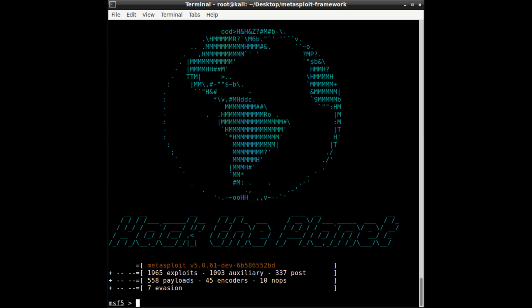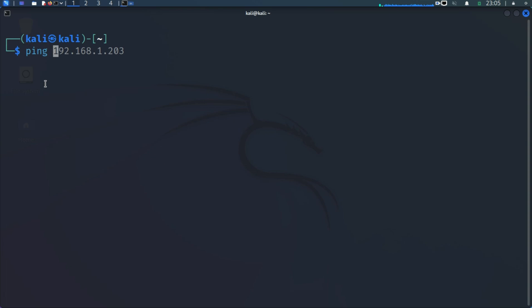Today we are going to look at how we can find vulnerabilities and how to use exploits in the Metasploit Framework. I already have Metasploitable 2 installed — we're going to use it as the victim machine, the target, and Kali Linux will be our attacking machine. Let's go ahead and ping Metasploitable 2 to see if we can reach it at 192.168.0.103.